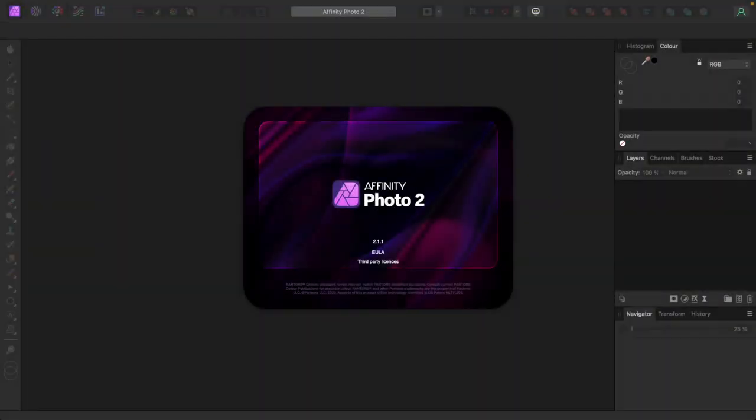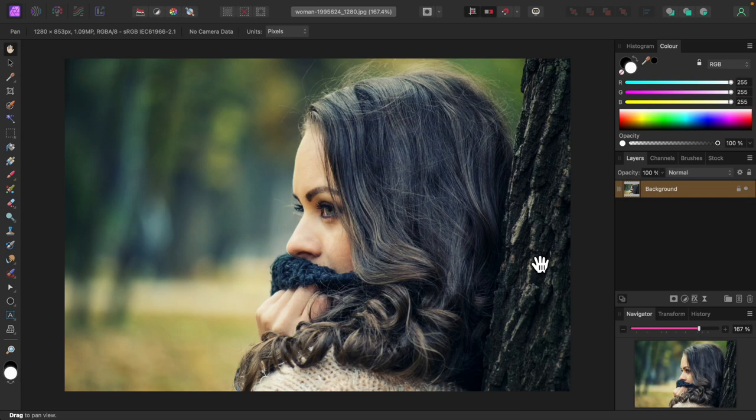I'm using Affinity Photo 2.1.1. Here's the photo I'll be using. I'll completely alter its look and feel with multiple recolor adjustment layers.